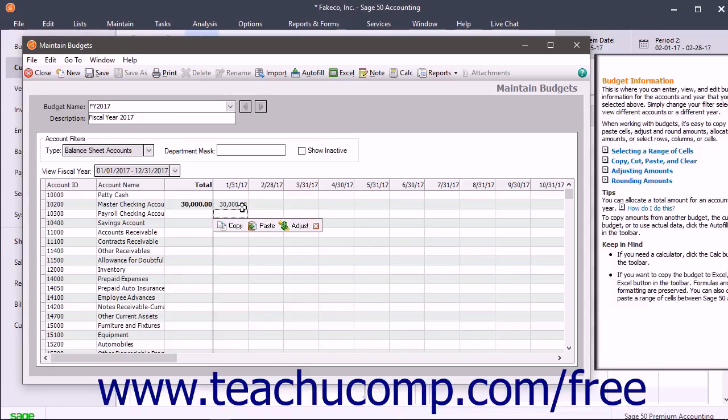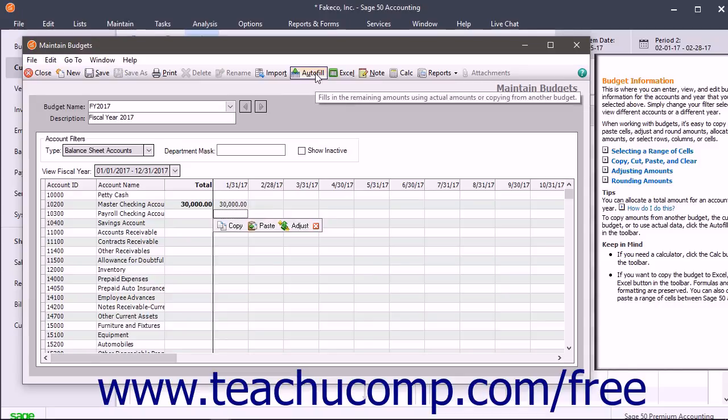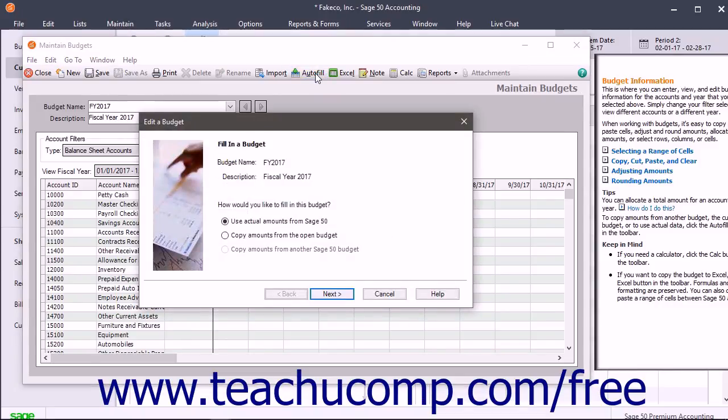If you prefer, you can also click the Auto Fill button in the toolbar to create values. These values can come from another open budget or from the existing Sage 50 data.